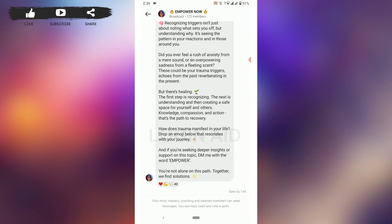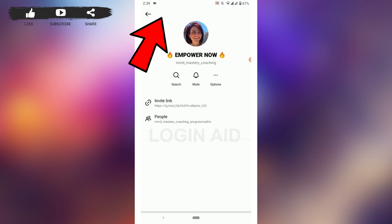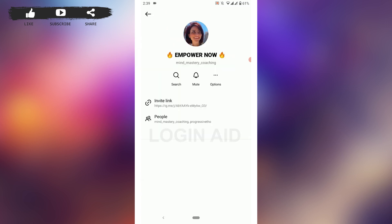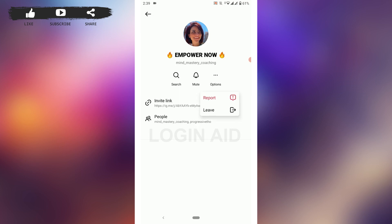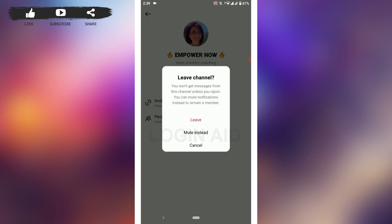Tap on the channel that you want to leave. Once you are on that page, tap on their channel profile at the top. From there, tap on the more options icon — that is the three-dotted icon.